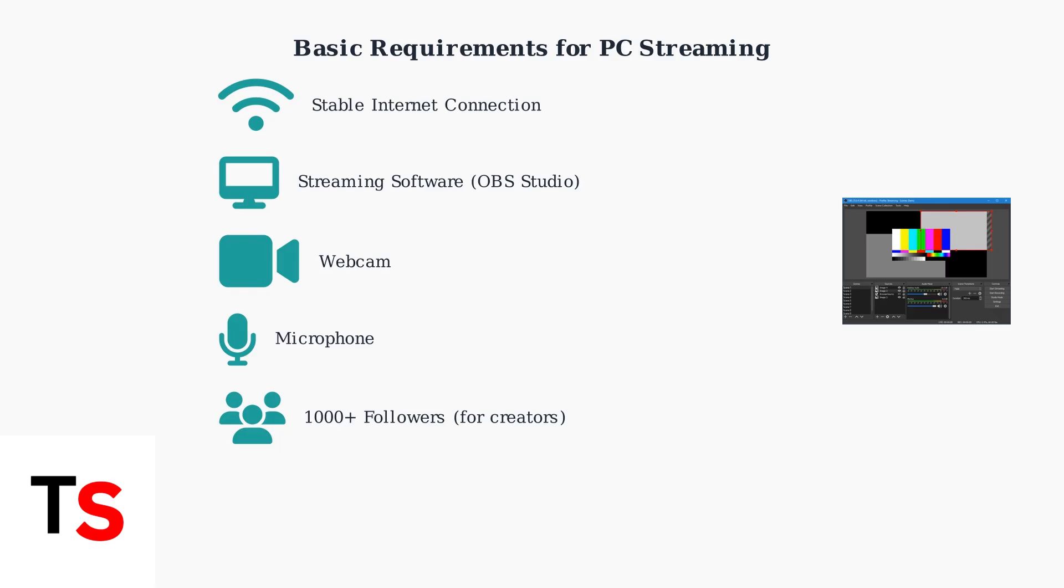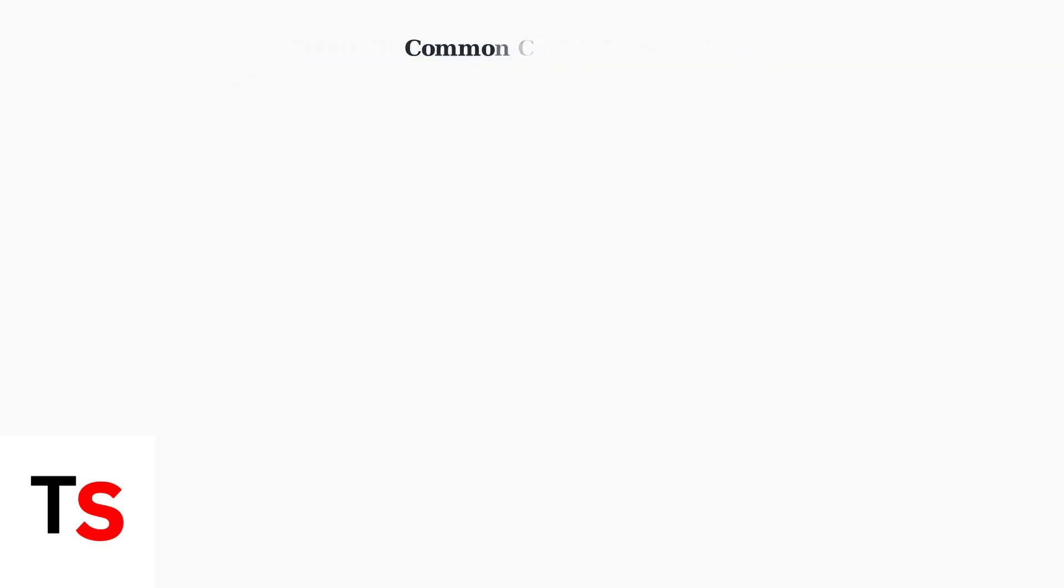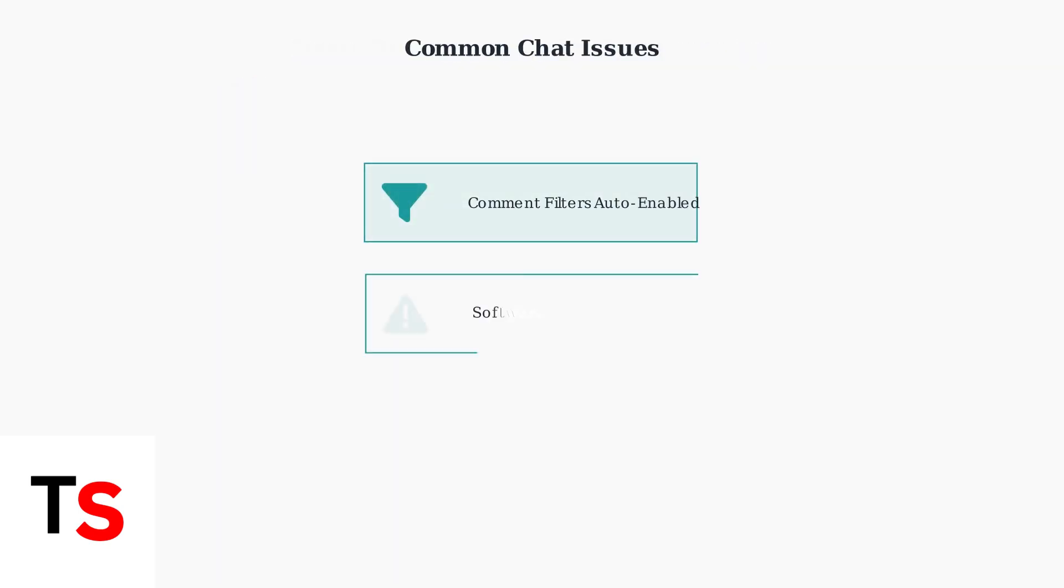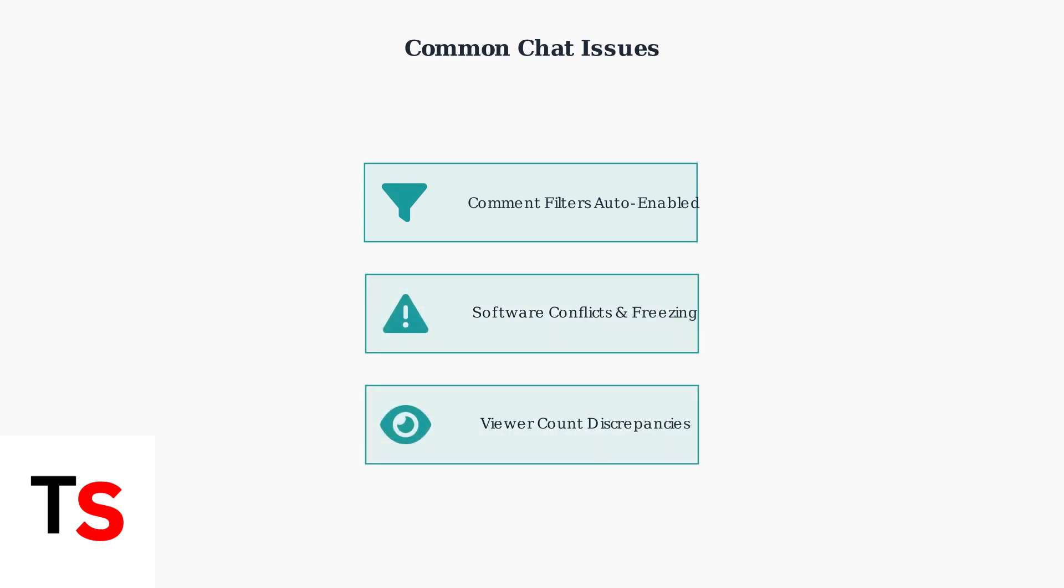You also need a microphone and at least 1,000 followers to go live as a creator. The most common issues include comment filters being automatically turned on by TikTok updates, software conflicts that cause chat freezing, especially in TikTok Live Studio, and viewer count differences between PC and mobile streams.